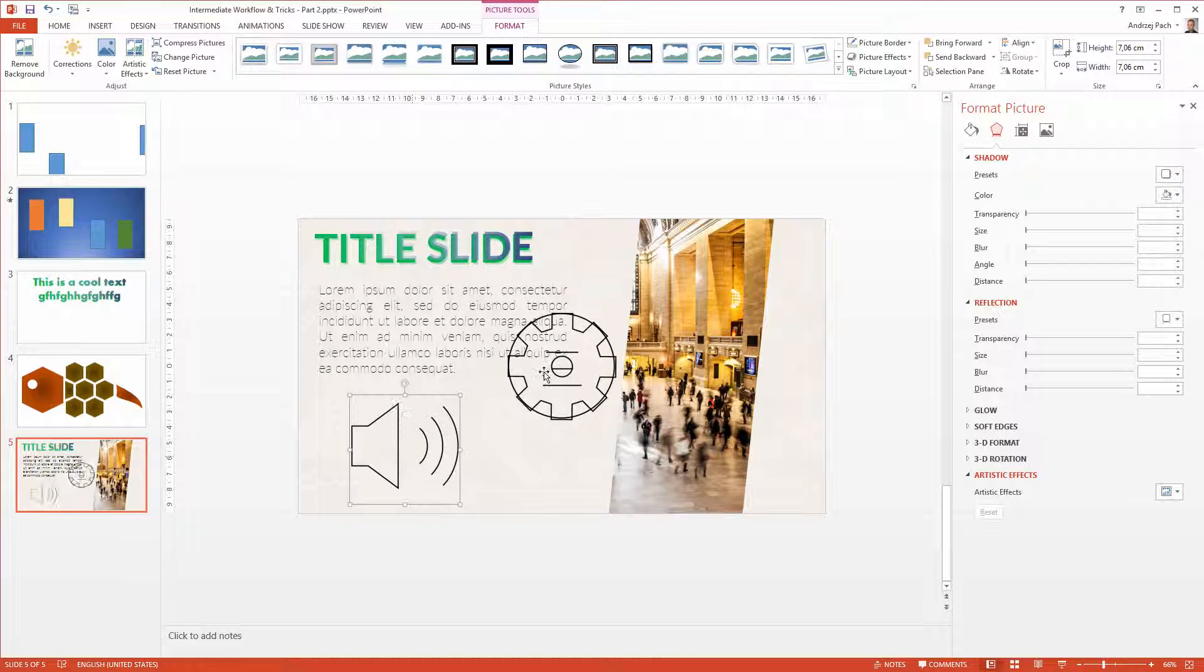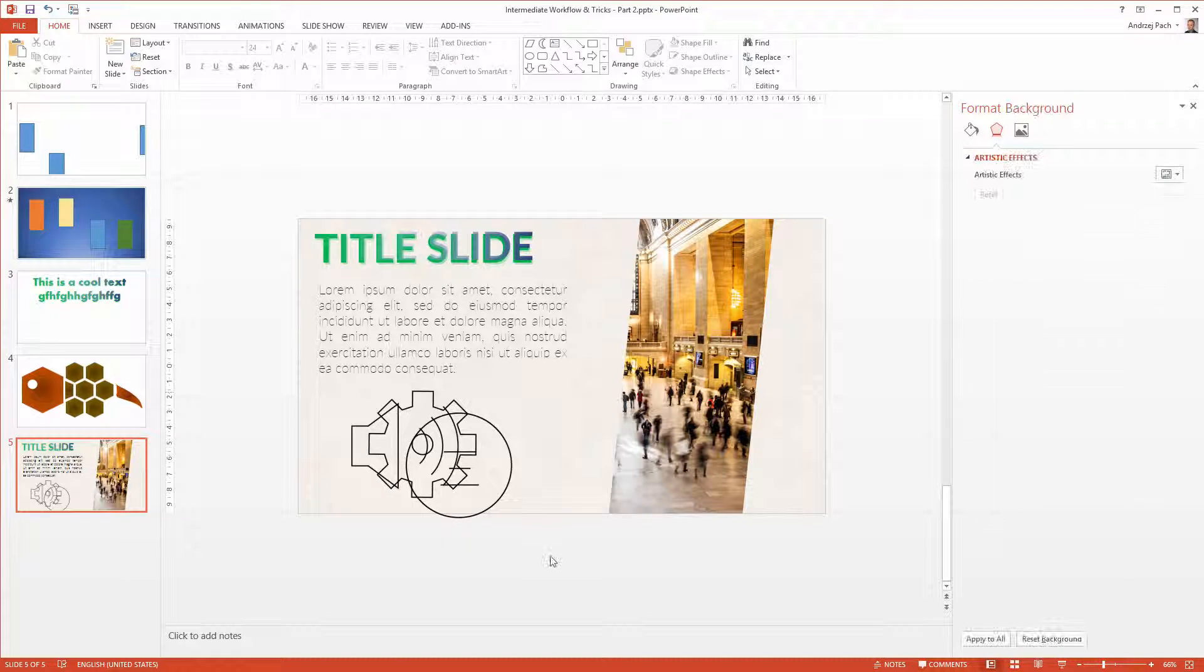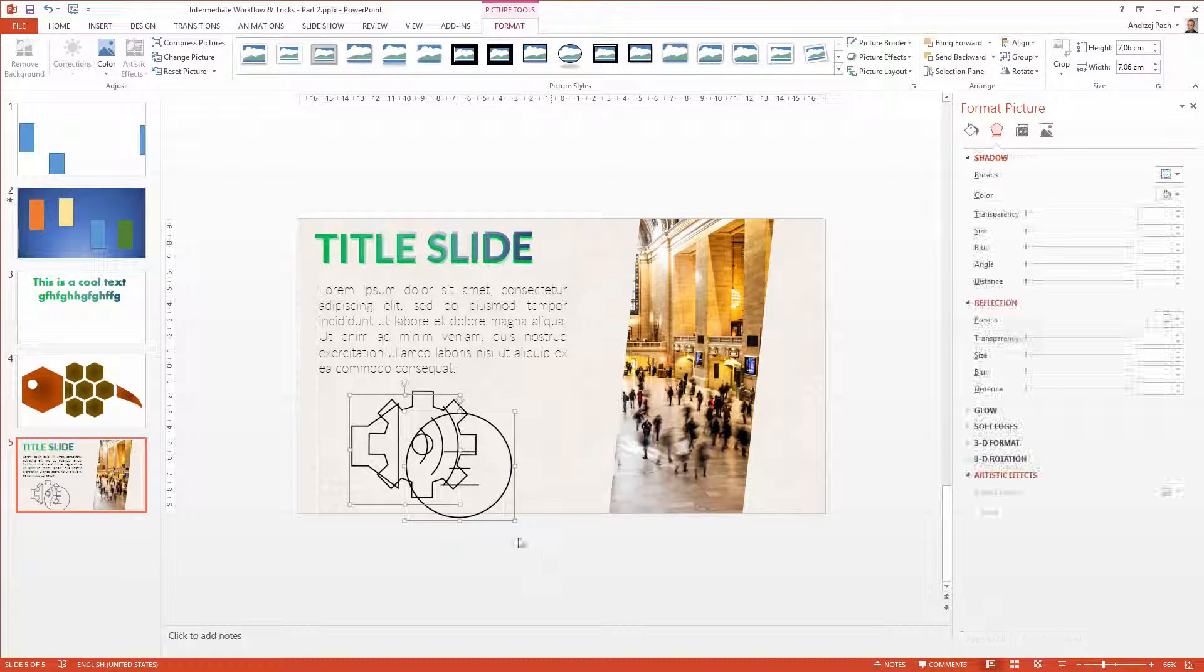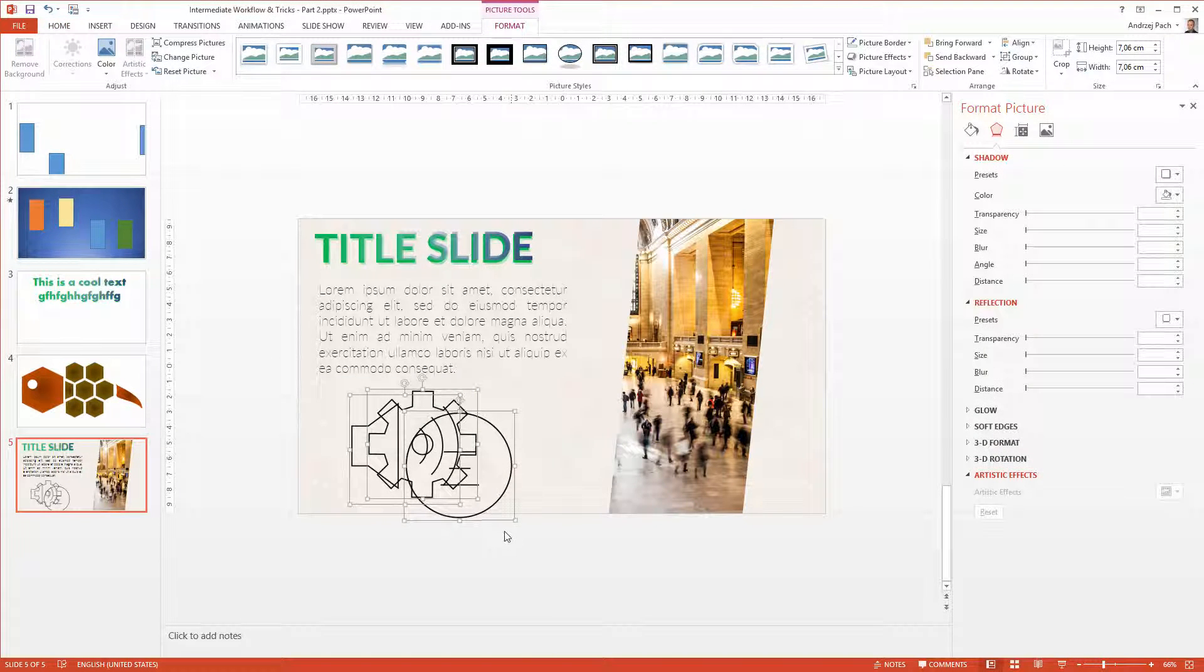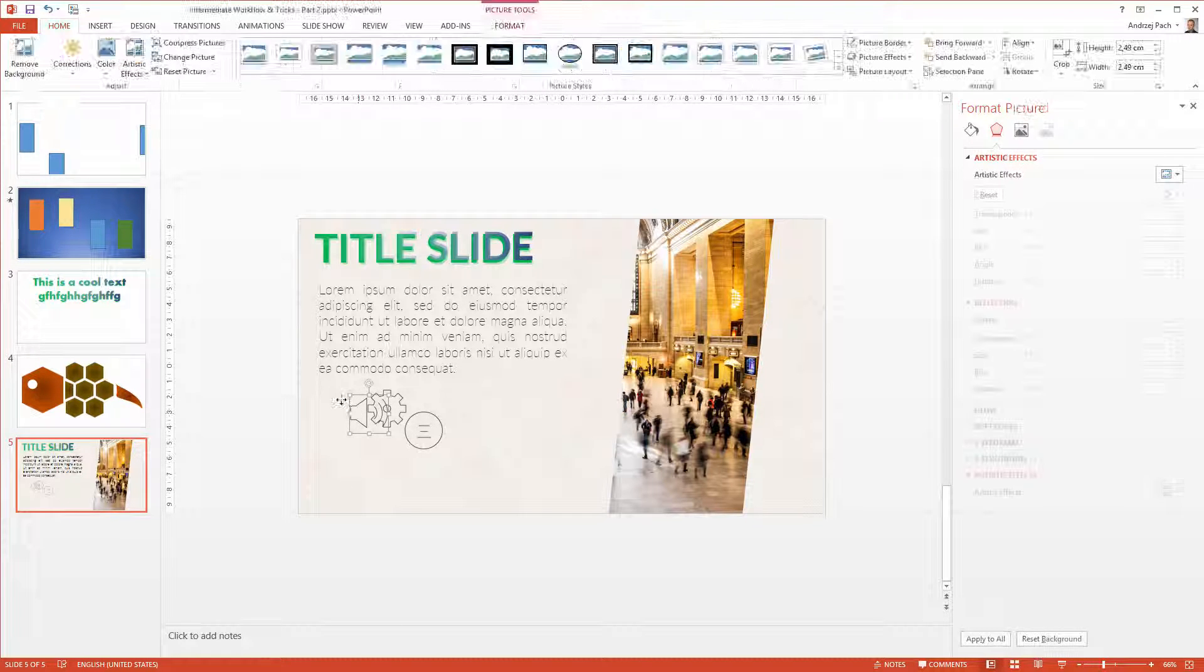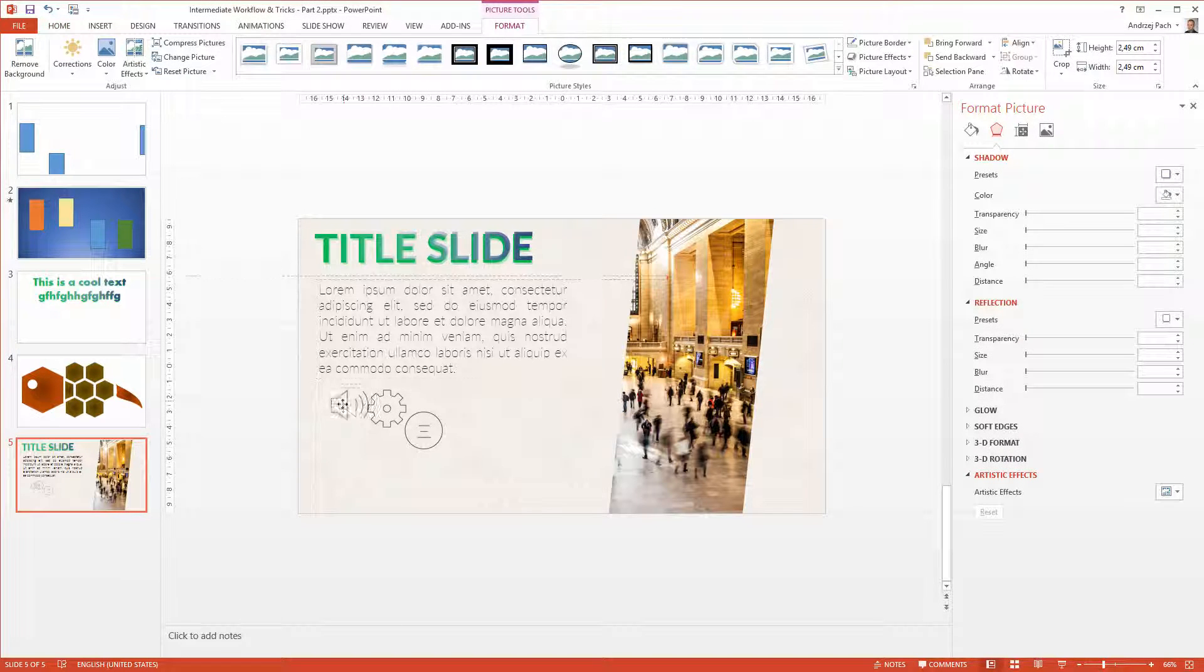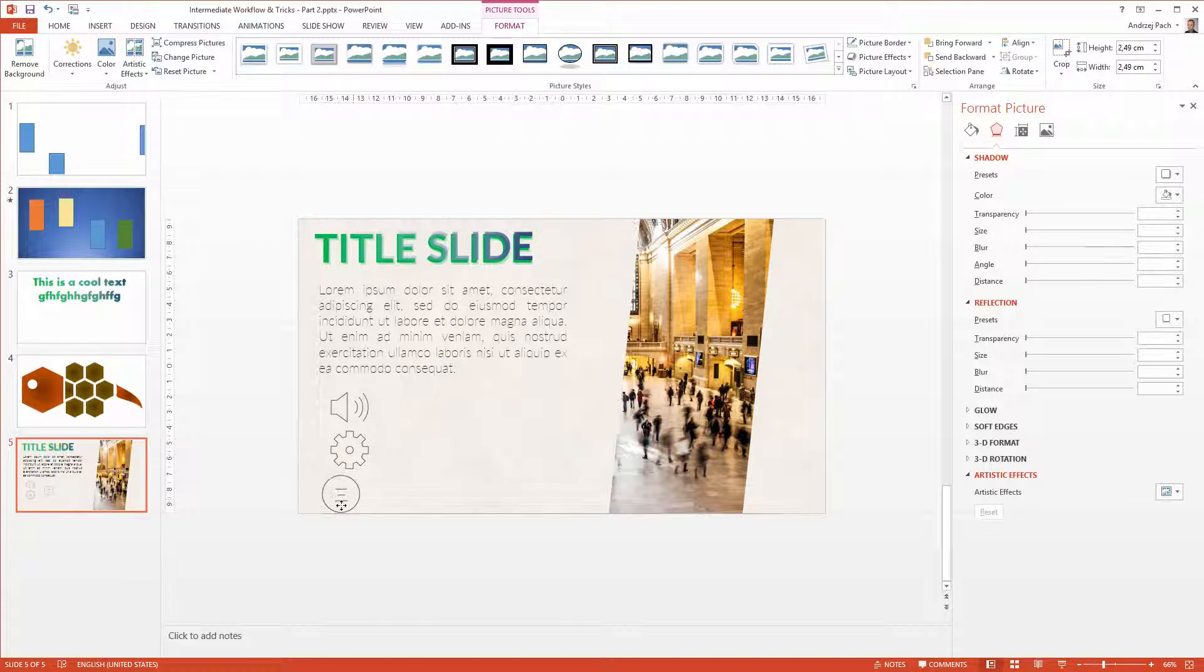I have three big icons. Firstly, I will make them rather small, because I just want them to indicate some information into our slide. Let's put this as the first one, this is the second, and this is the third.